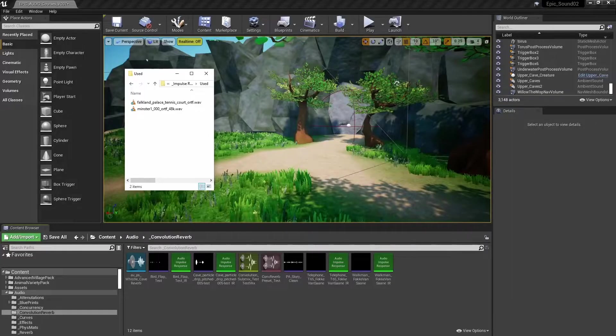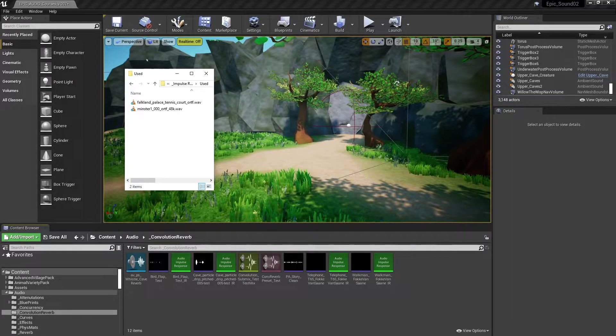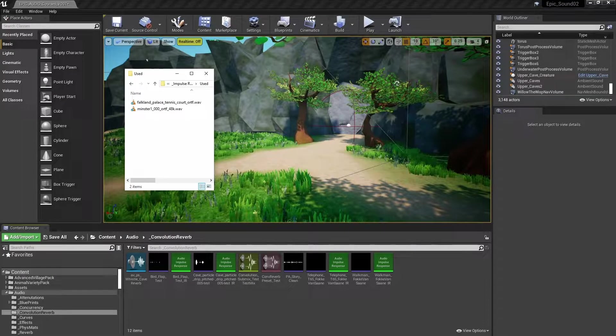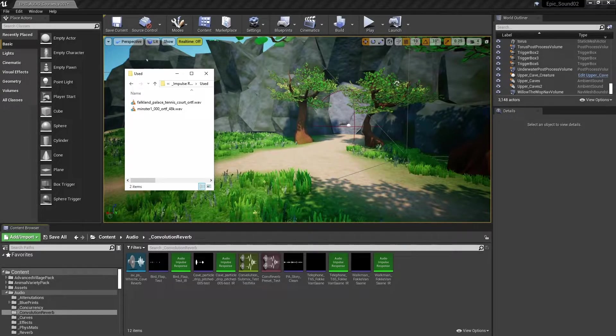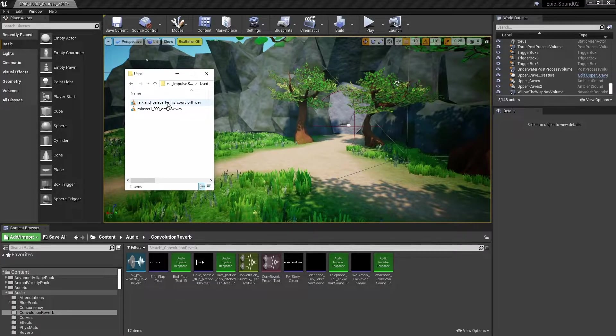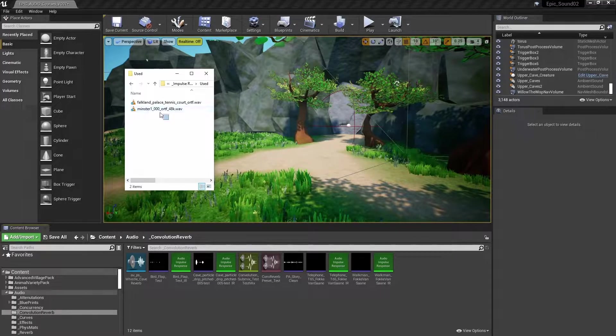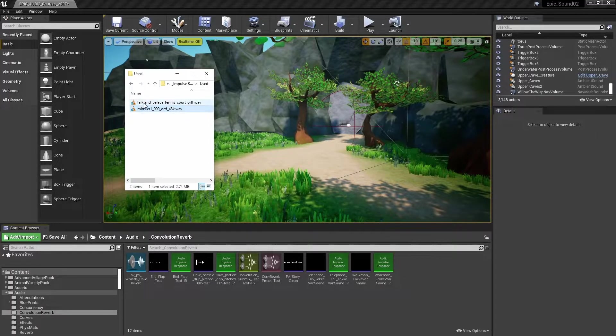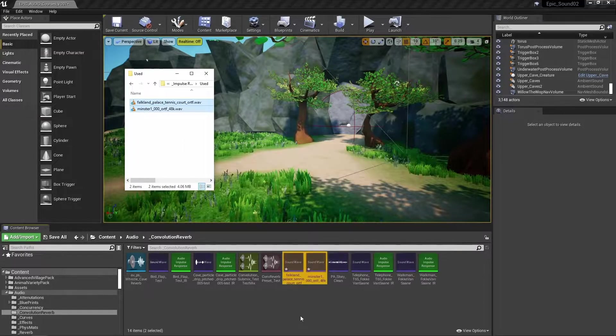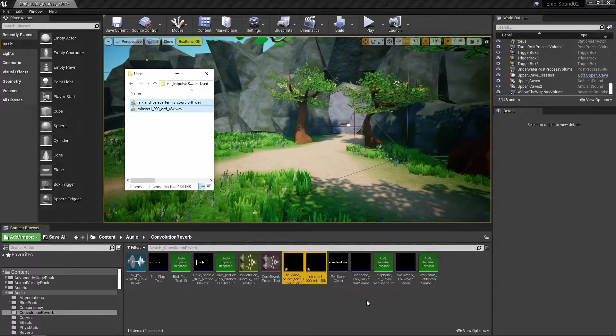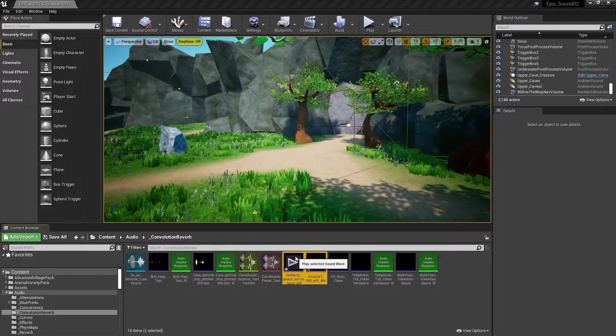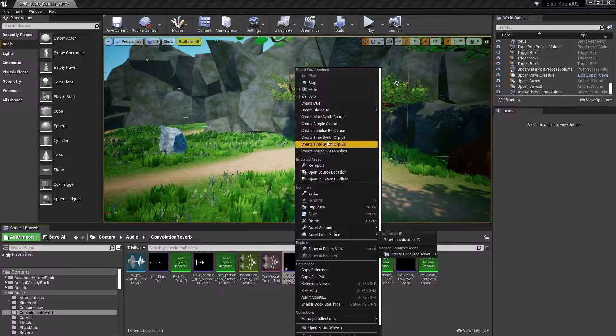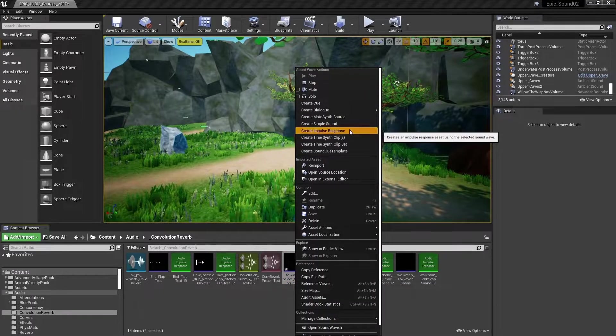Impulse responses come in the form of WAV files that you can simply drag and drop into the Unreal Engine. We're going to import two for now, the Falkland Palace Tennis Court and York Minster impulses. Next we're going to convert these into impulse response assets within the engine. So we right click and create impulse response.